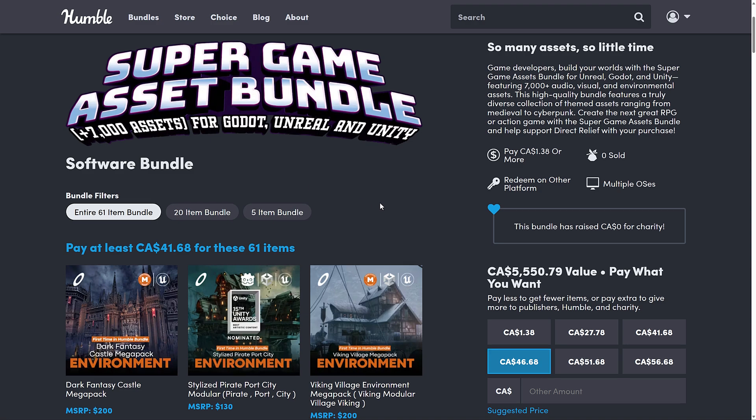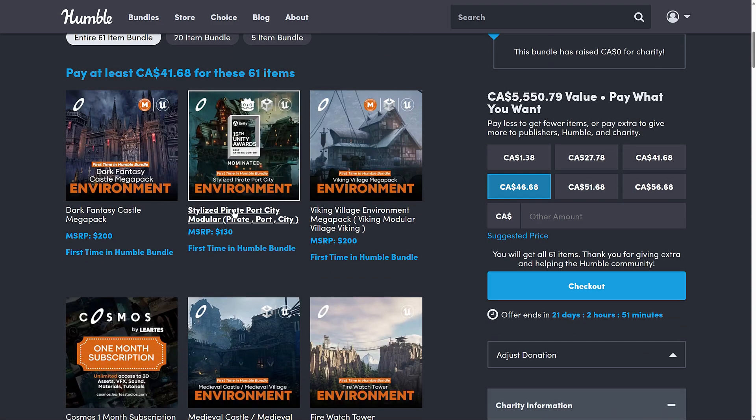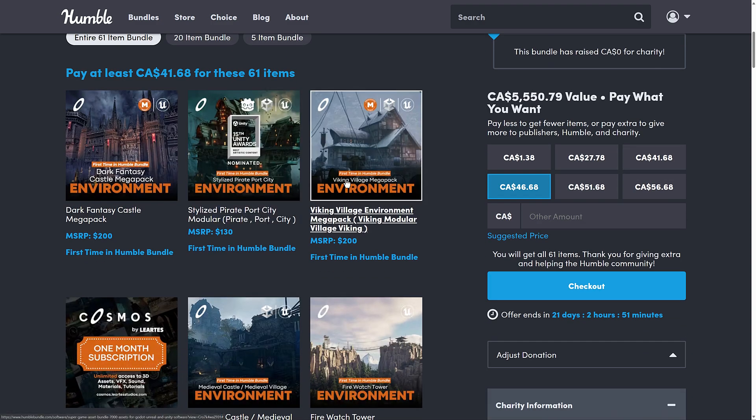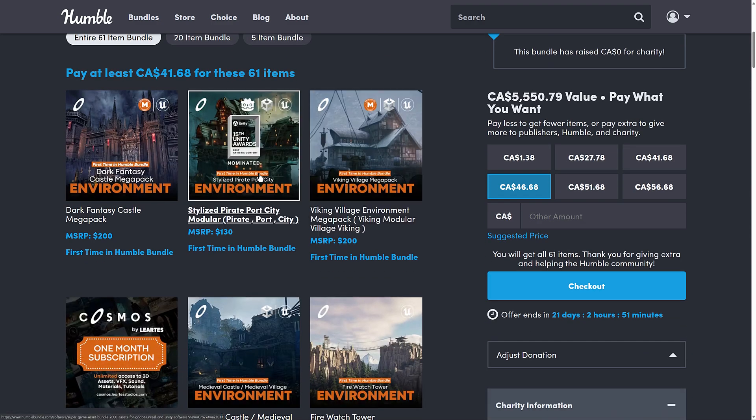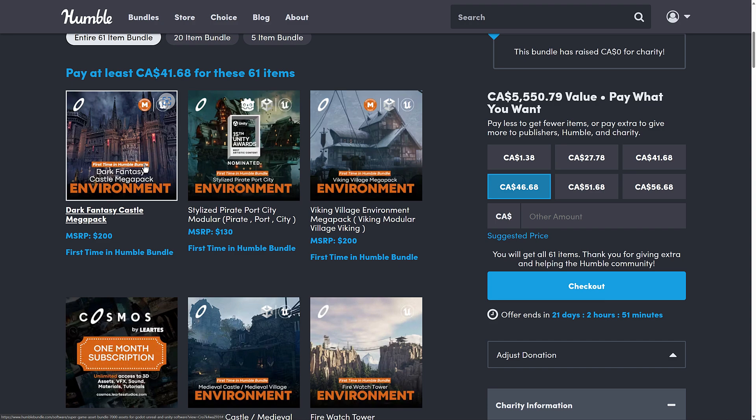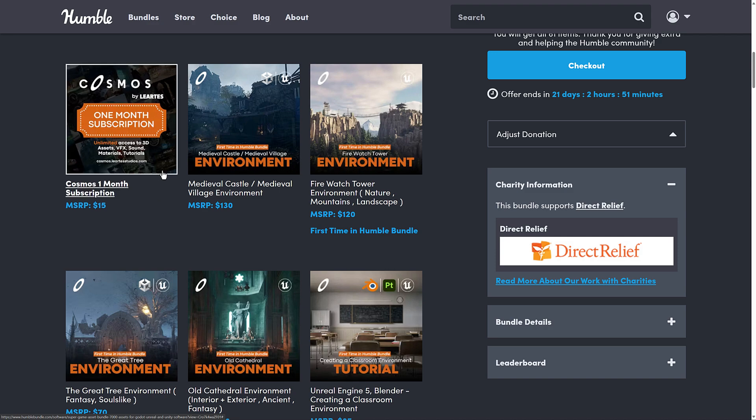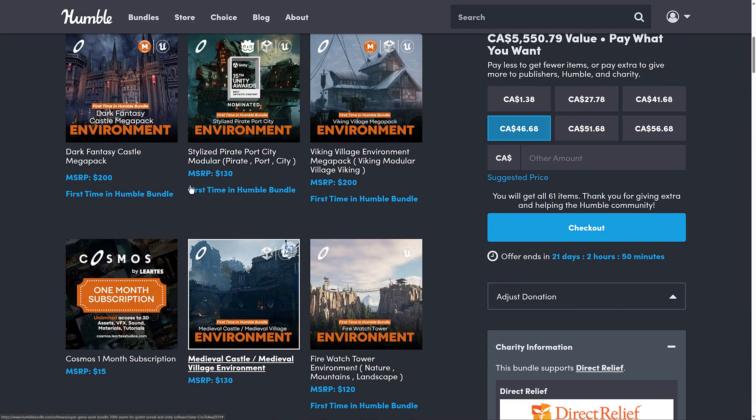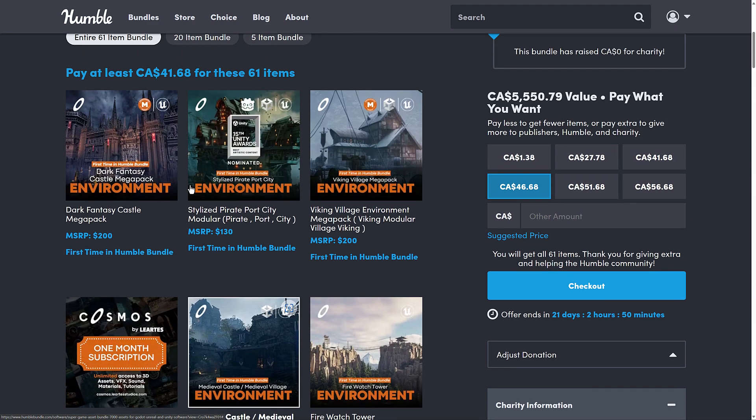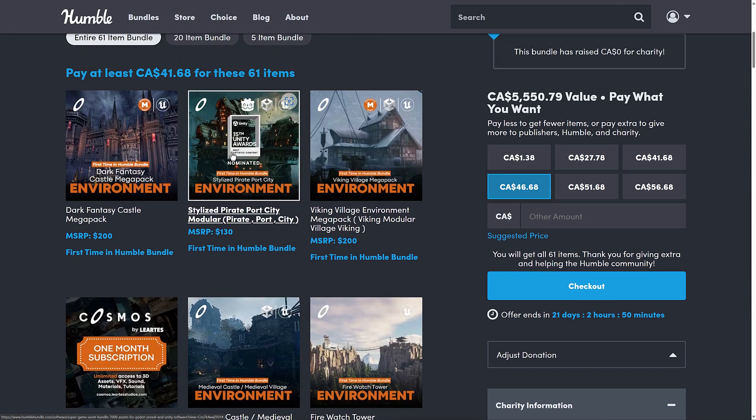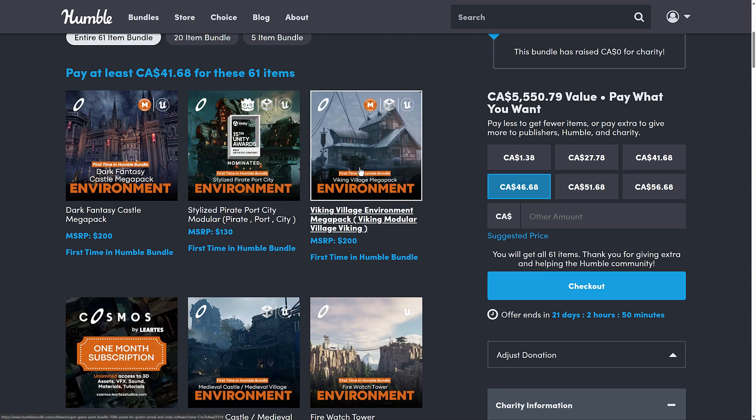It is called the Super Game Assets Bundle. There's over 7,000 assets for Godot, Unreal, and Unity in this bundle. It is from Lurtest Studio. You're going to notice here a lot of these things are marked as first time in humble bundles. Those are basically first time appearances.